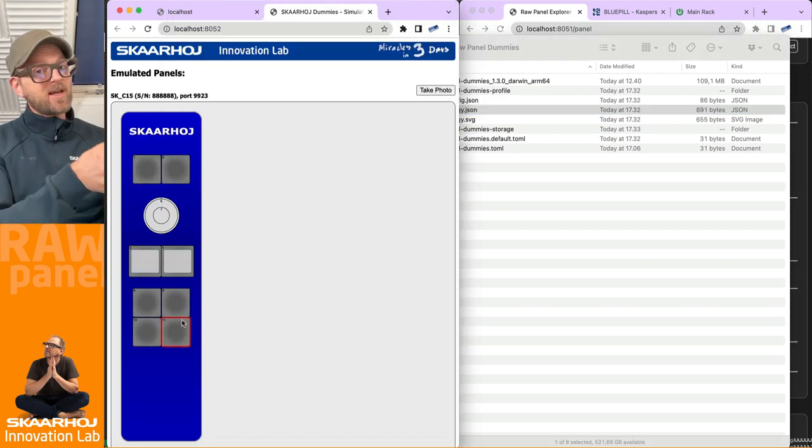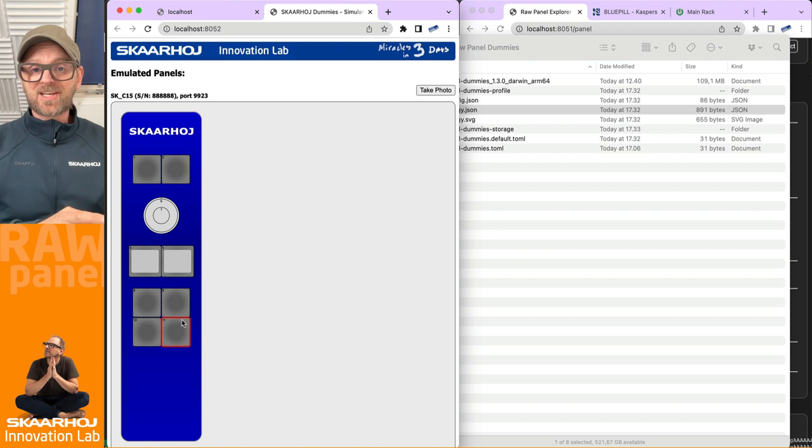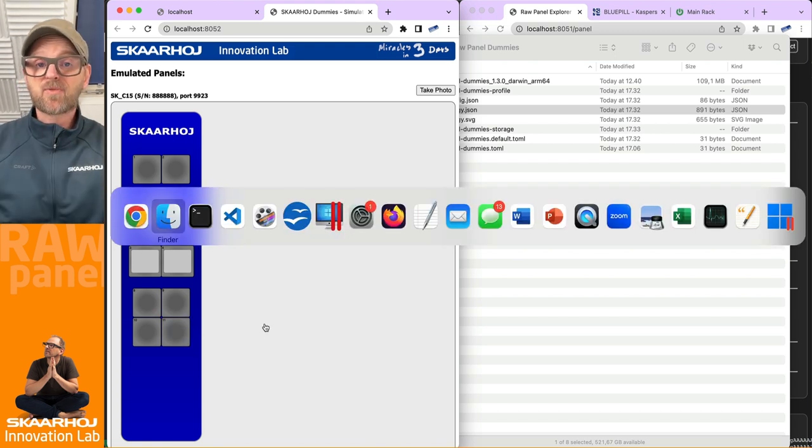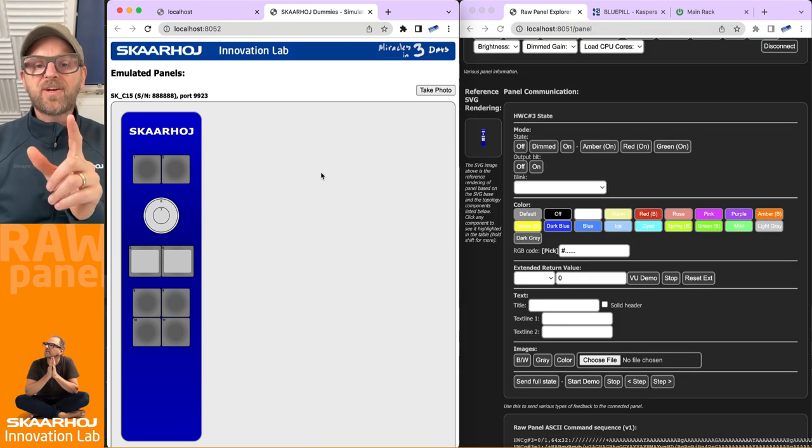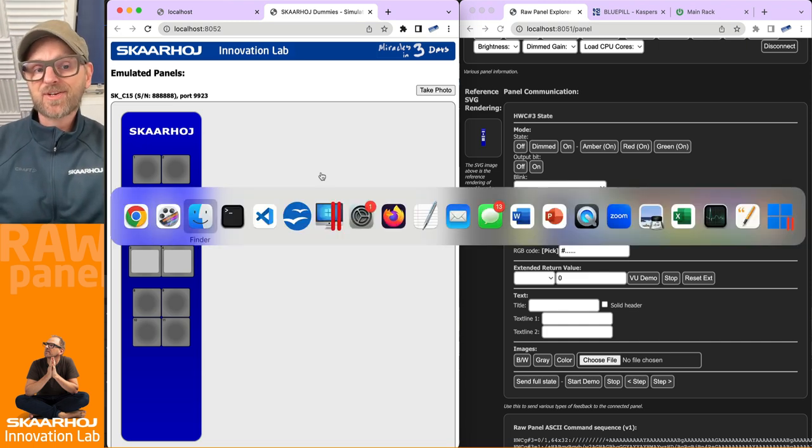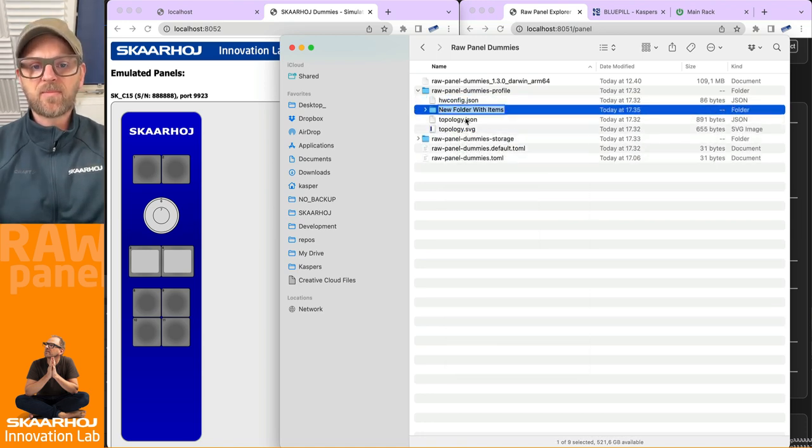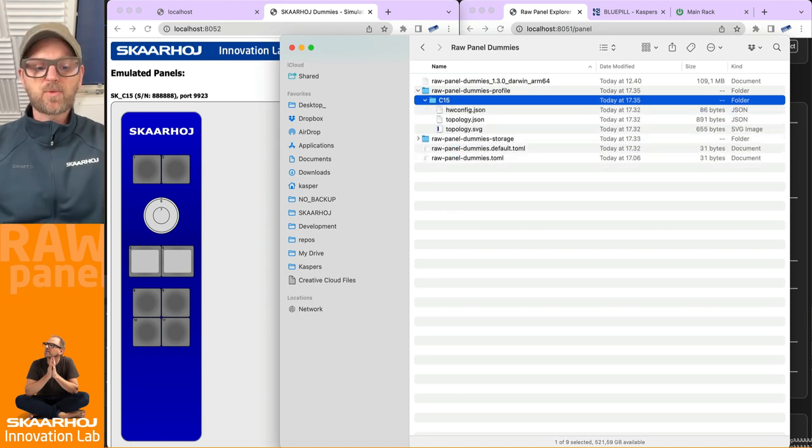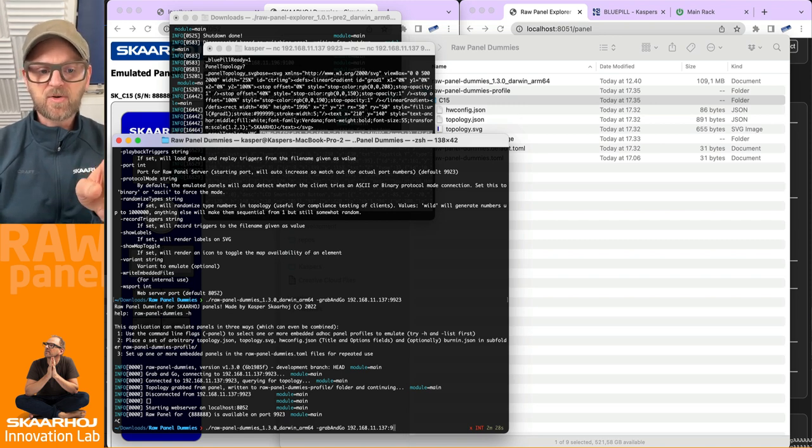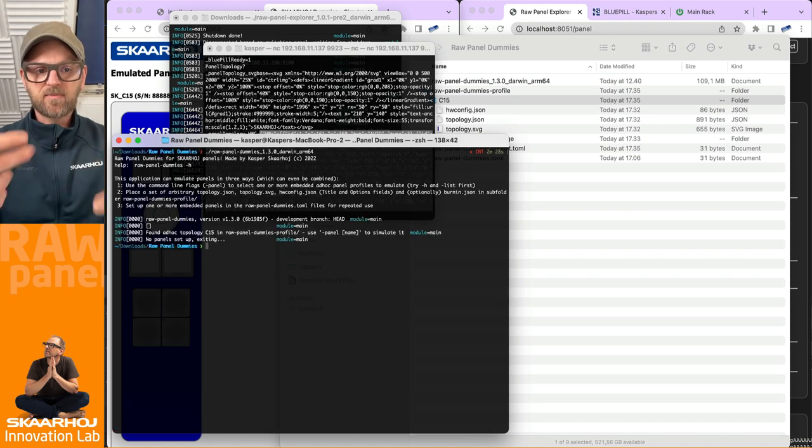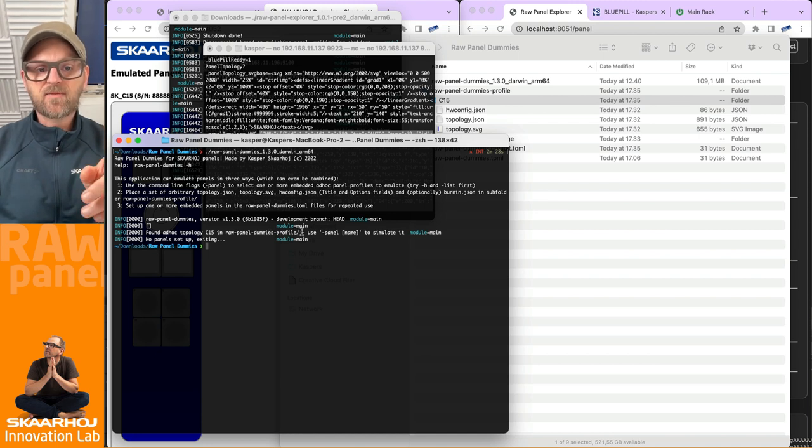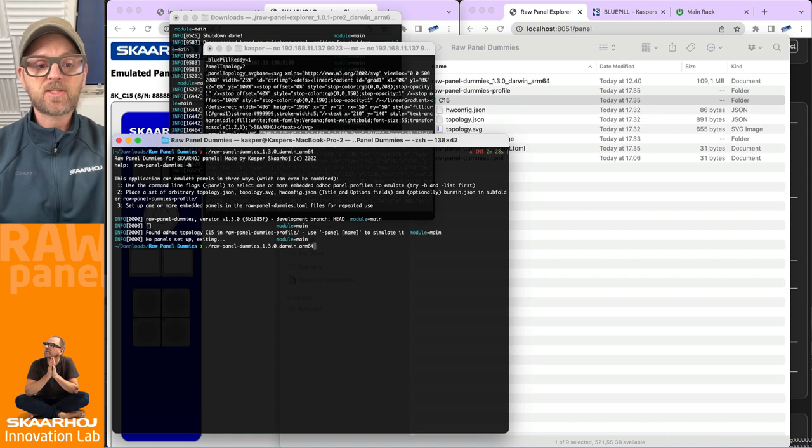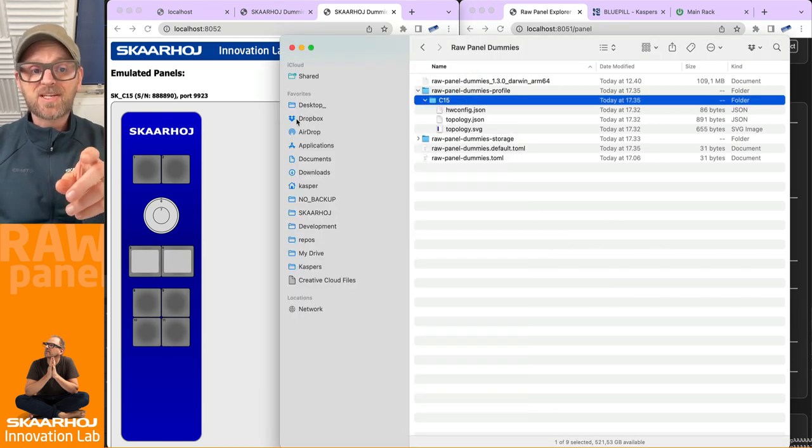And now those files are being used by the emulator to emulate the panel in the web browser. So now we can basically grab this one, put it on the shelf again, I can send this across the globe, and somebody else could develop with a C15. So here's a little trick. If you have multiple of these that you want to emulate, you can actually build a little collection. So if you go in here, you take these files, and then you make a folder out of them. And I'll call this folder C15. Then the files inside this folder will actually be available to our emulator, RawPanelDummies. If I run it again without grab and go and run it again, it says found ad hoc topology C15 in that folder. And I can now use panel name to simulate it. So I'll just do panel C15.